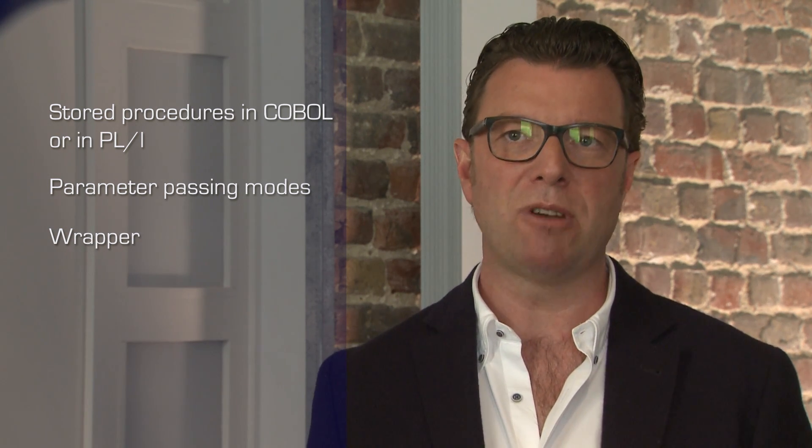The RainCode compiler generates the SQL definition when provided with the SQL name and the parameter passing modes. The RainCode compiler also generates a wrapper taking care of the mapping between the legacy program parameters and the SQL arguments.